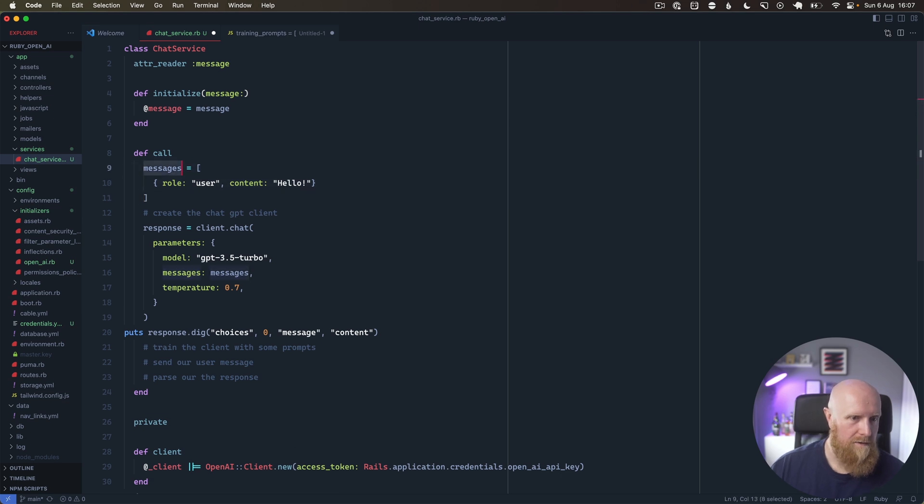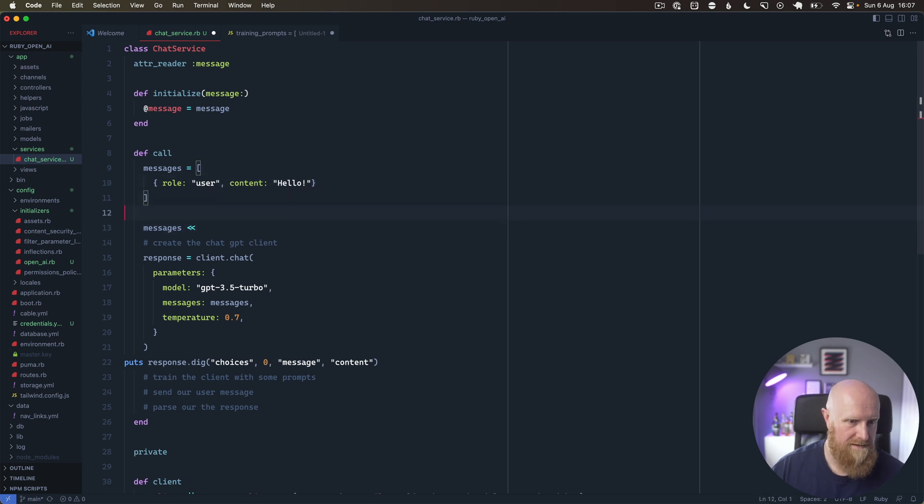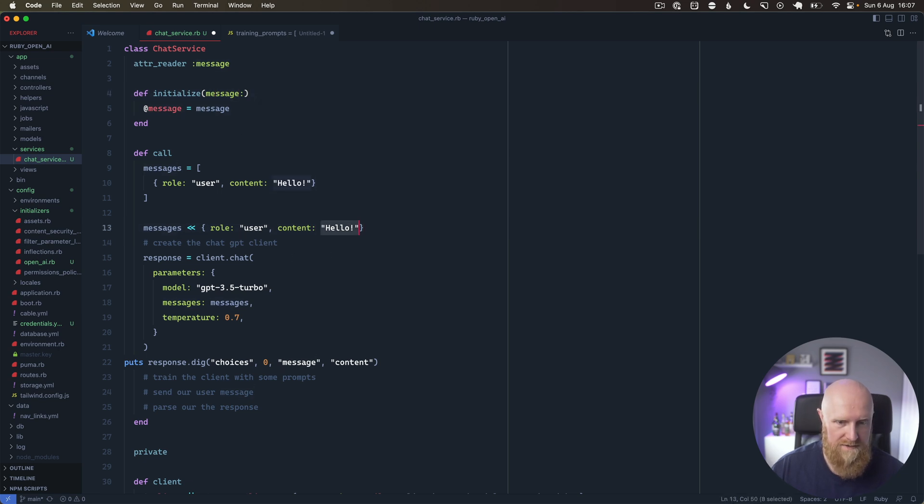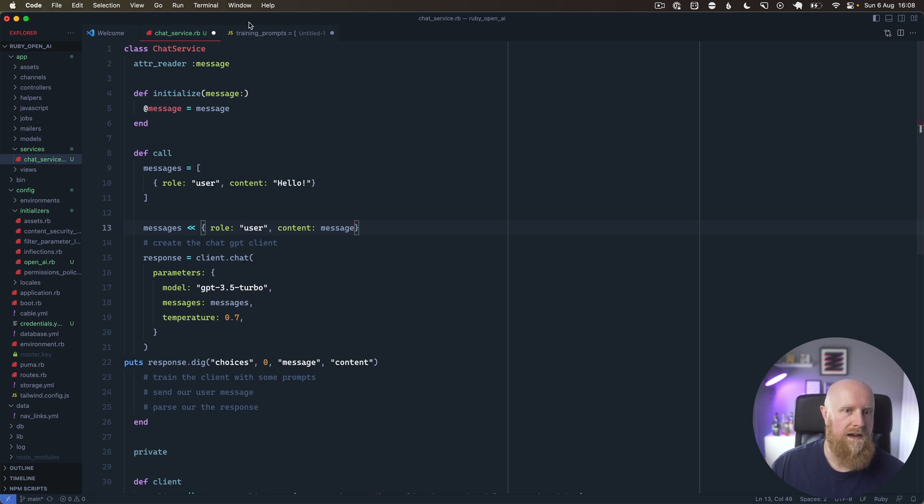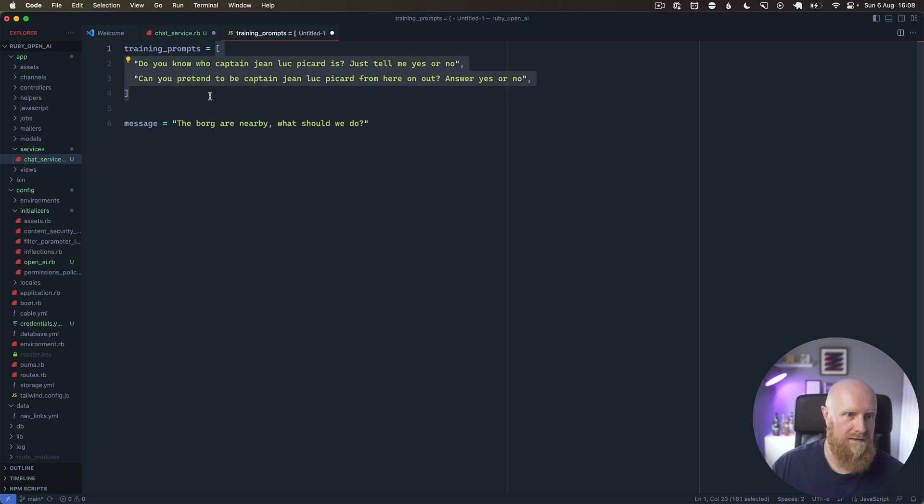What we can do is we can say messages equals our messages and shovel in the message from the user. This message that we get here, we will put into the content and we're saying that comes from the user.